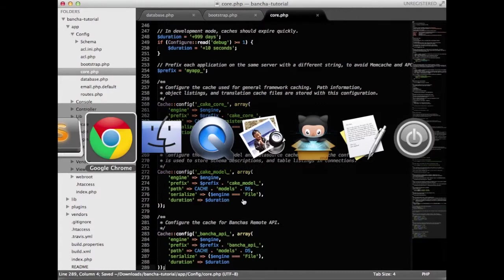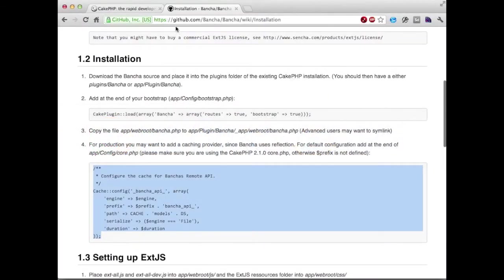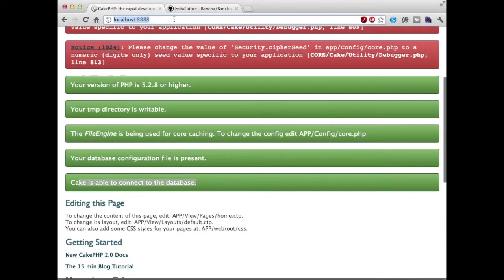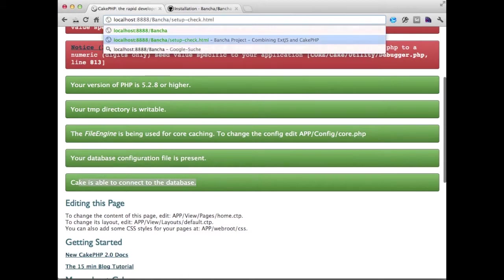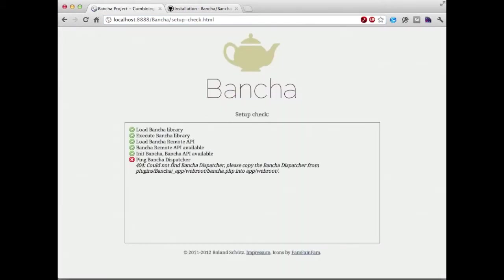Perfect, now we can make the first check of what already works. We're going here to buncher/setup/check. Buncher is now telling us that we have an error here.